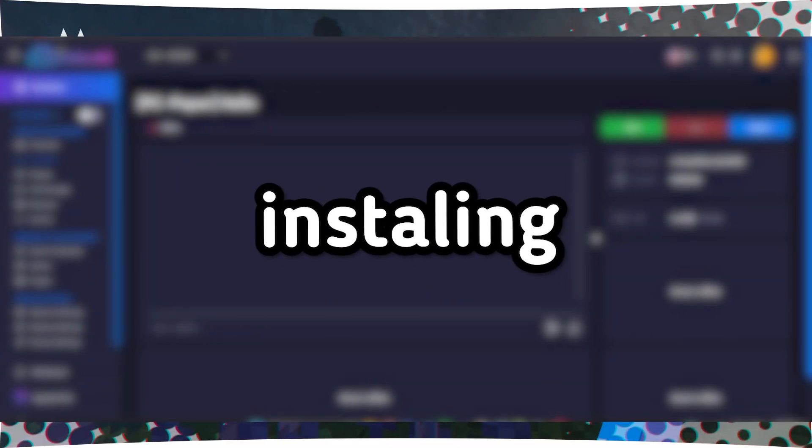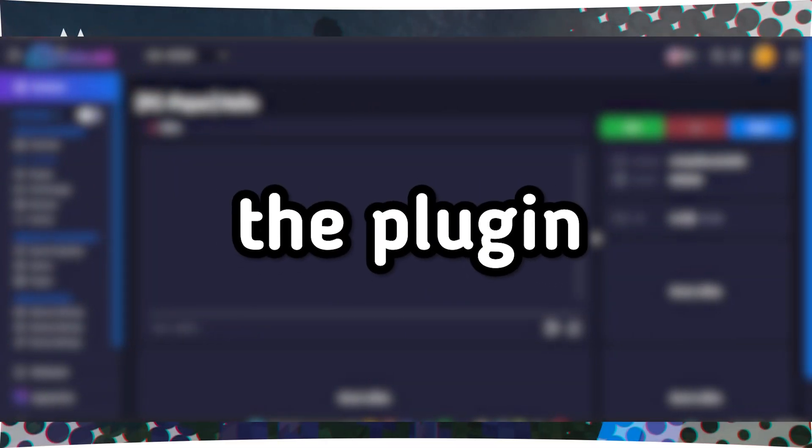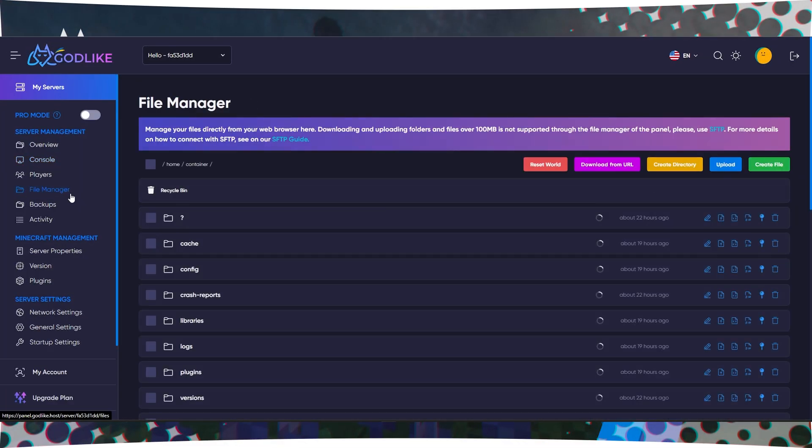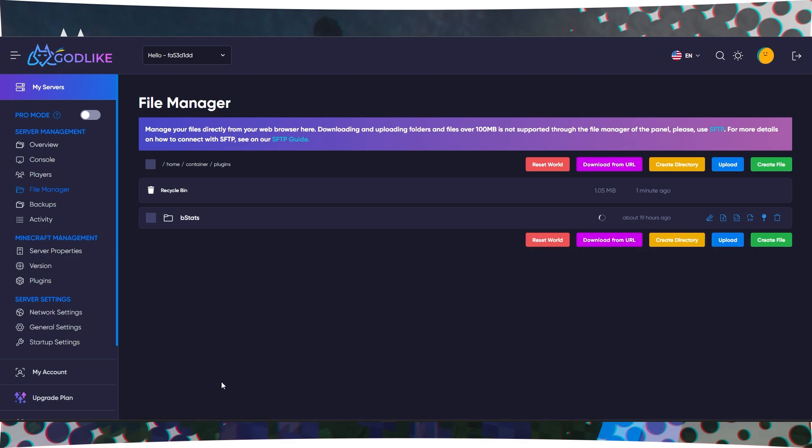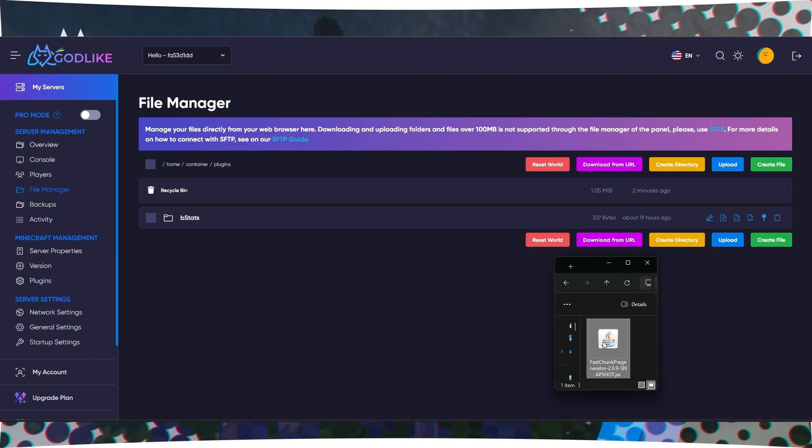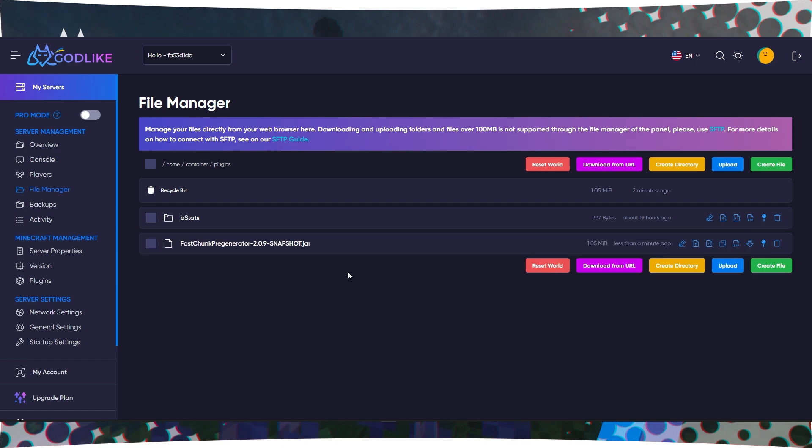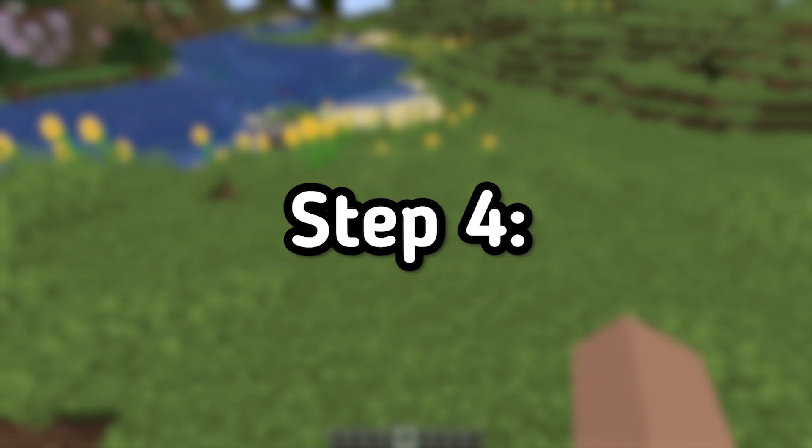Step 3: Installing the plugin. On your server's control panel, navigate to the File Manager. Enter the Plugins folder and upload the FastChunk Pregenerator plugin there. Once the upload is complete, restart your server.